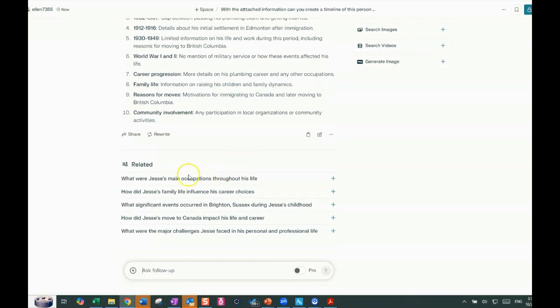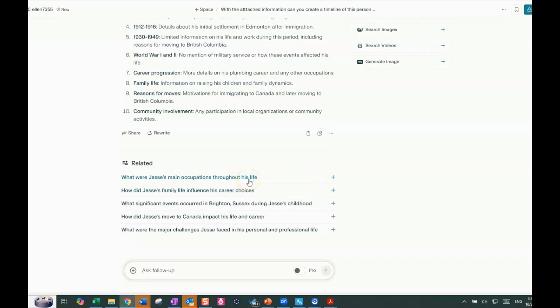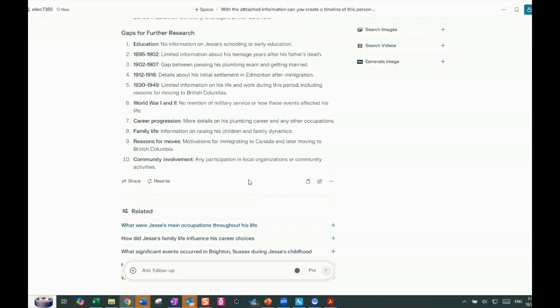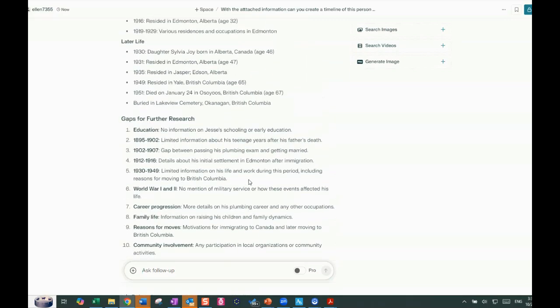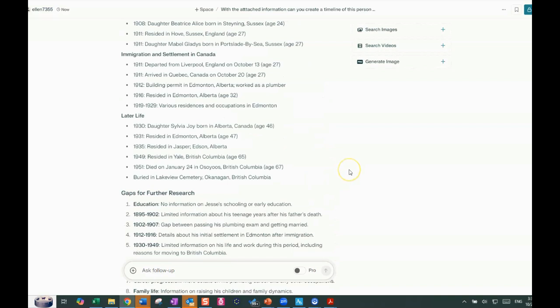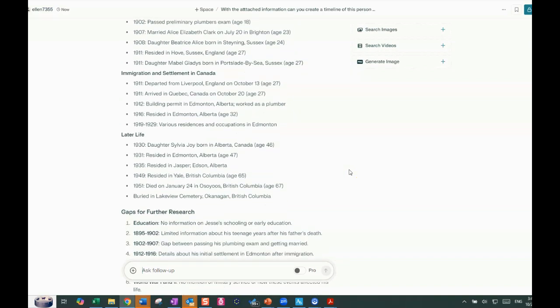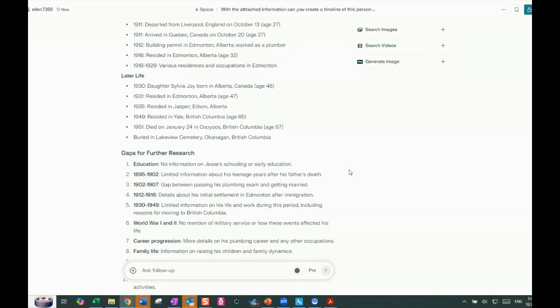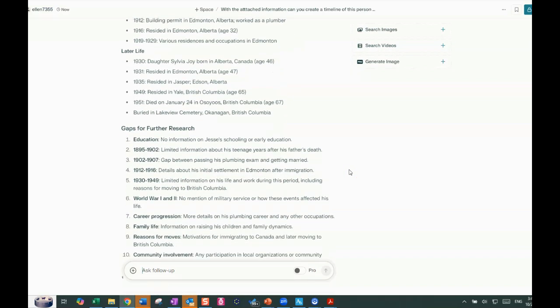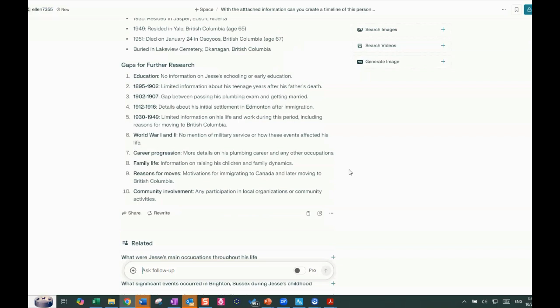And then it goes on to say what were Jesse's main occupations throughout his life. So I could do some additional questioning and see what it would tell me. So similar, but still different enough that between the two of them, I could make a pretty good profile, I think. So let's just do one more thing. We're going to slip back to ChatGPT and see what kind of a story it can create.